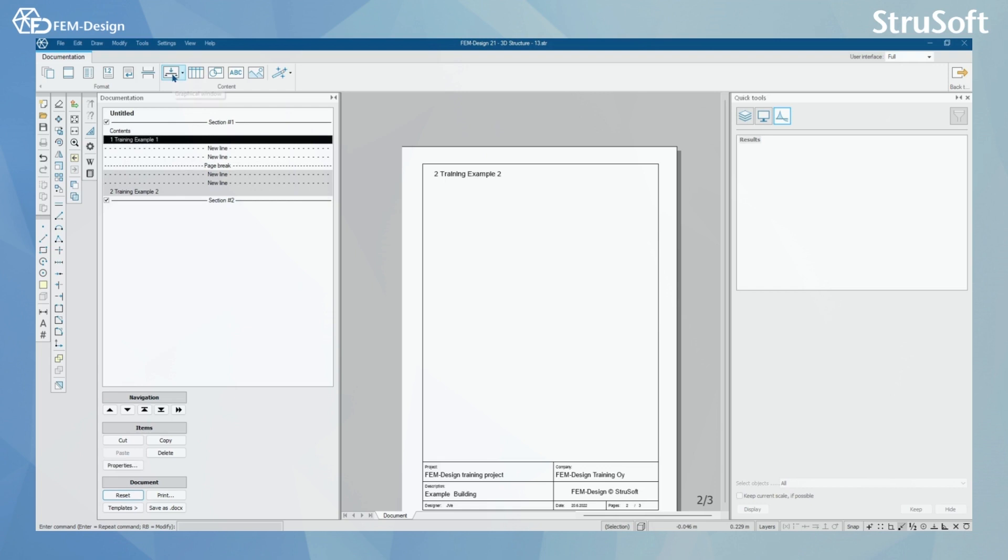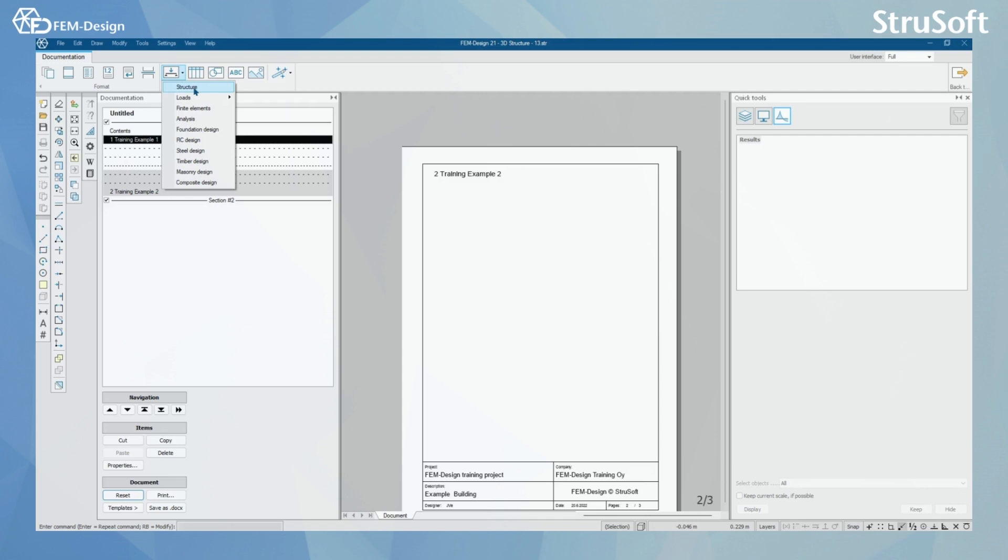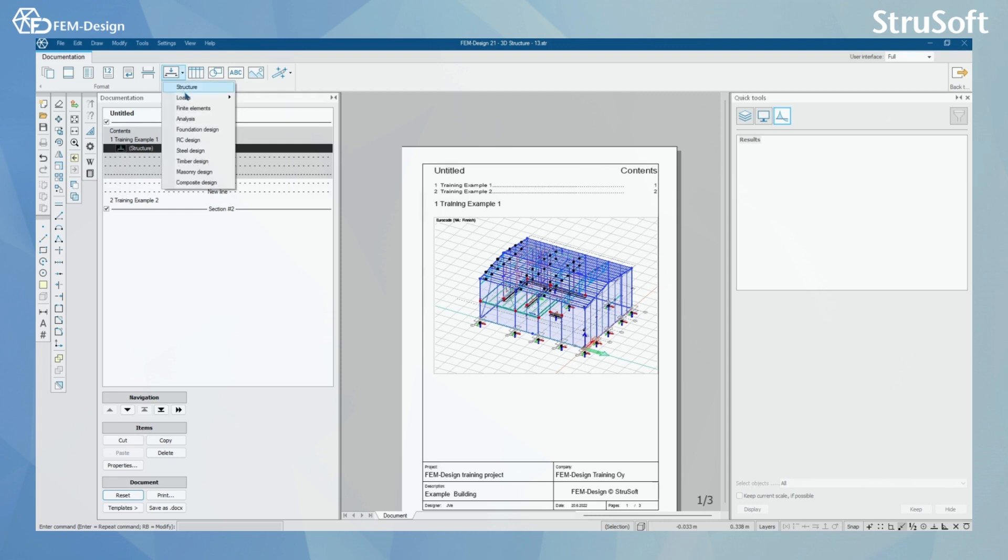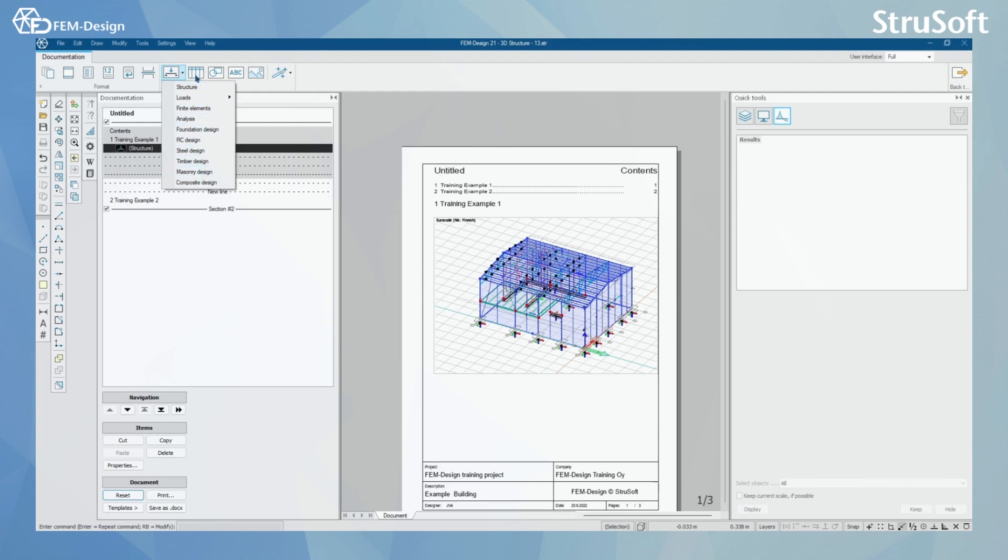Now what we can do next is add graphical windows to our documentation. So I'm gonna select structure. I'm gonna press OK from here. And now I have my structure in a graphical window here. You can also do this to loads, finite elements, analysis, and all the design modules.